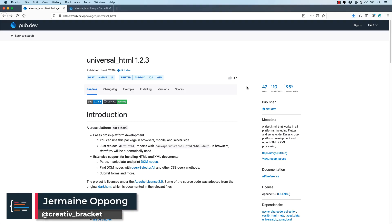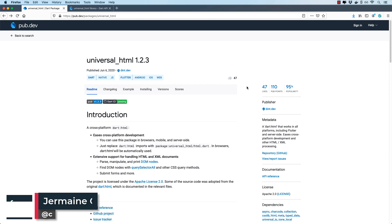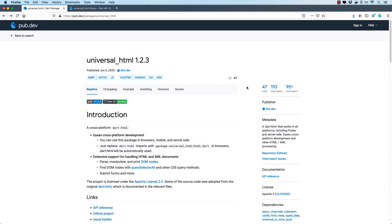Hello friends, Jermaine here and welcome to this video. In today's package of the week, we'll be looking at the universal_html package. What universal_html does is it allows us to process HTML and XML files using an API that works across platforms — for web, for server, and also for mobile.